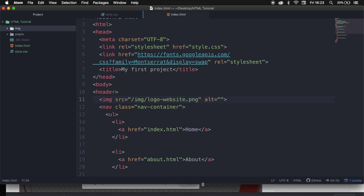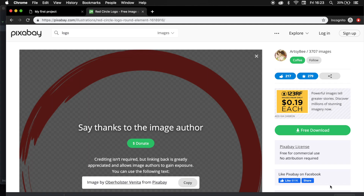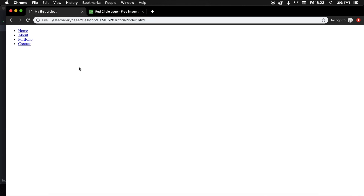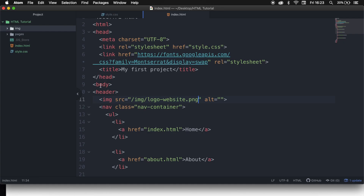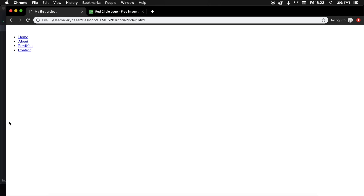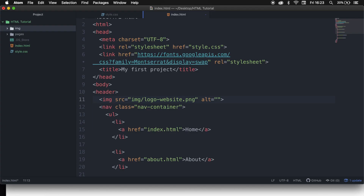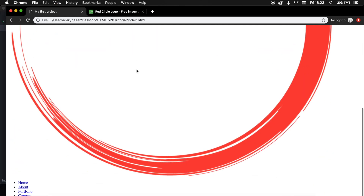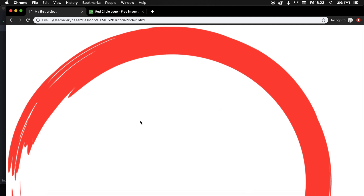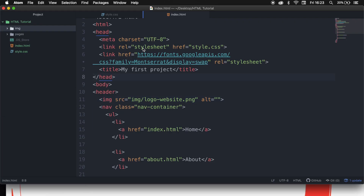Save it and go back to the browser. Refresh it — it's not showing the image. That's because we don't need the forward slash. Save it, refresh it, and this is what we want. Now let's start styling it. So let's go back to our stylesheet.